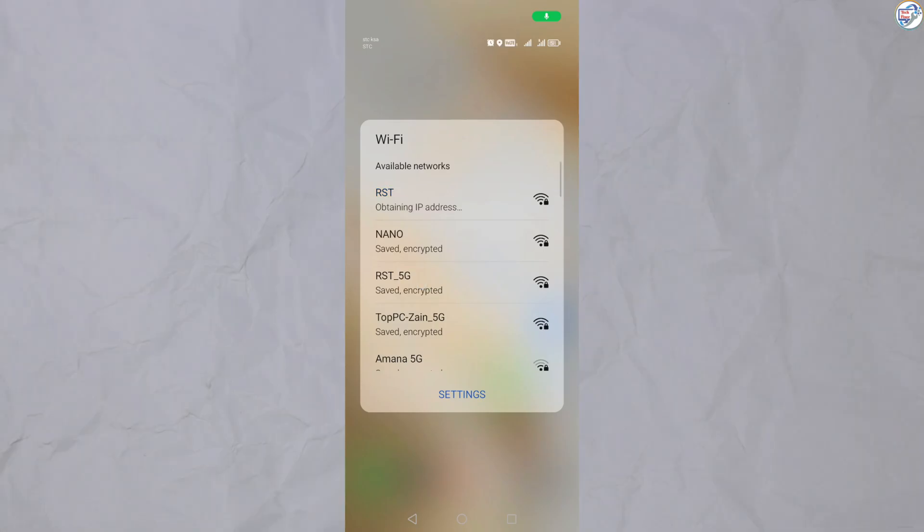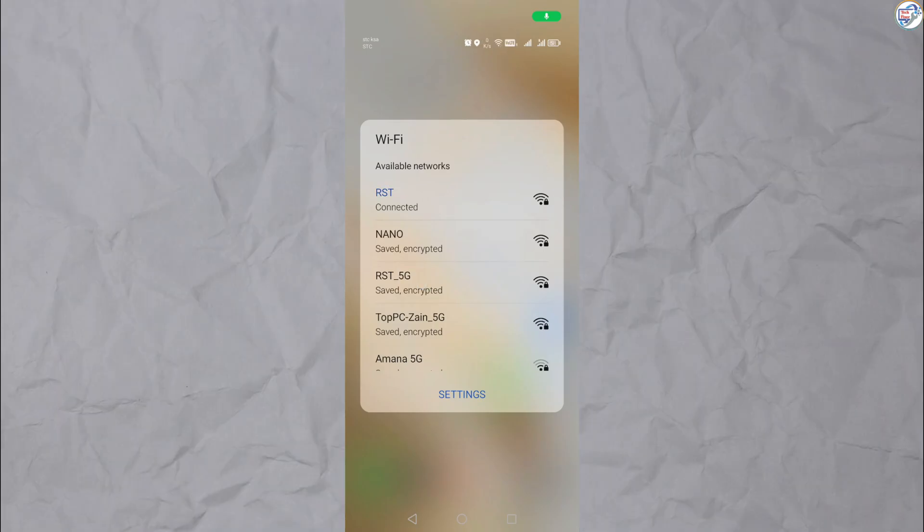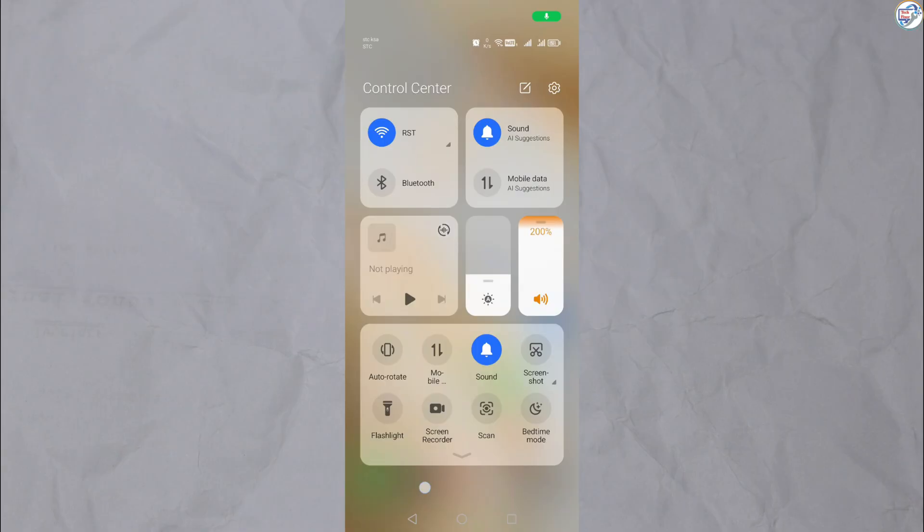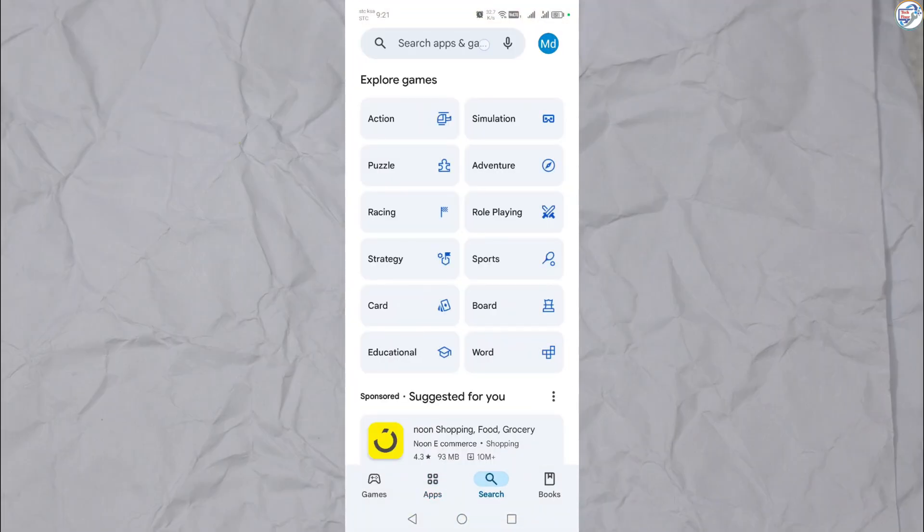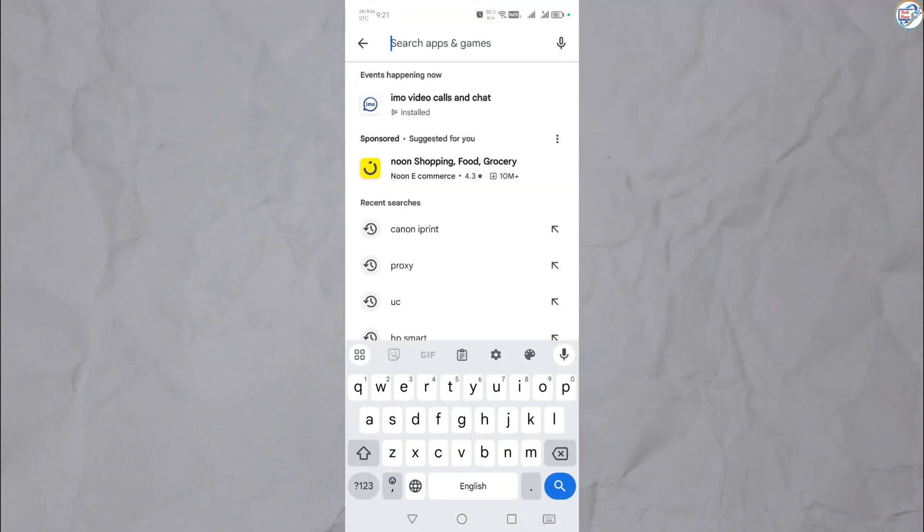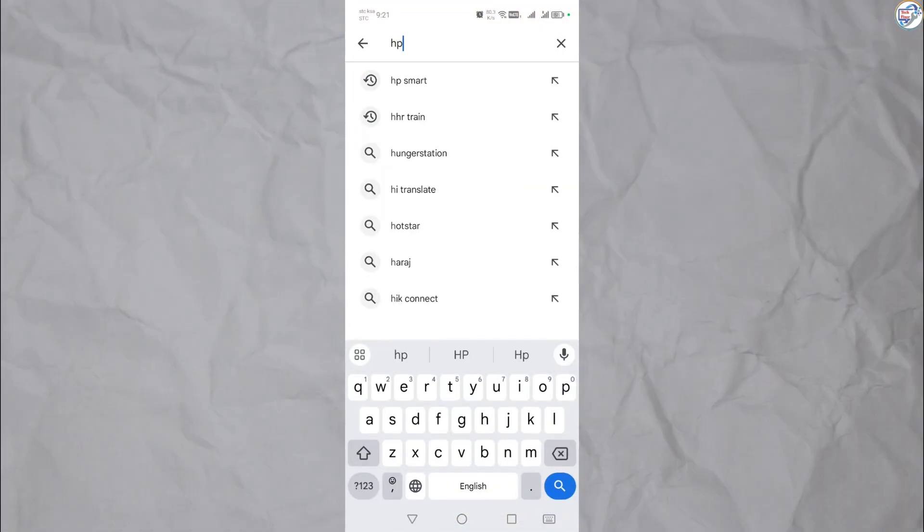Open the App Store on your mobile phone, download and install the HP Smart app from Google Play Store for Android or App Store for iOS.